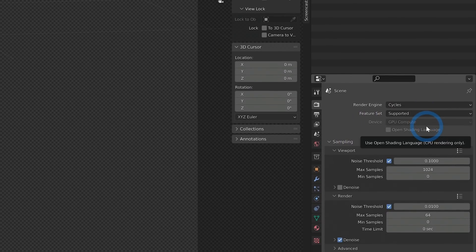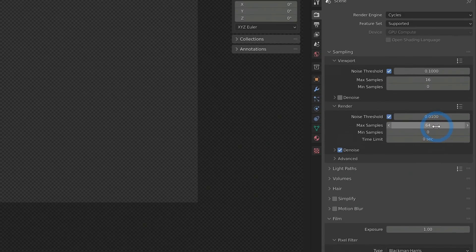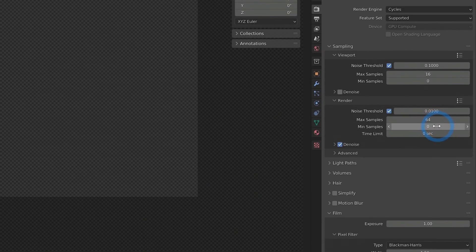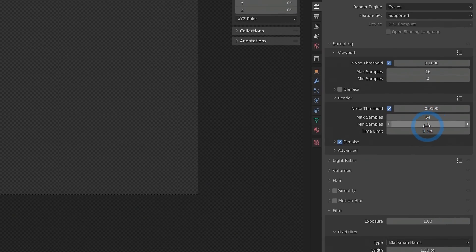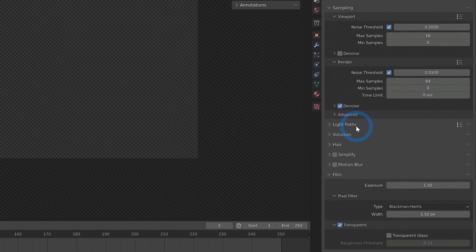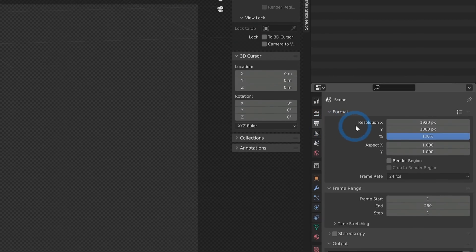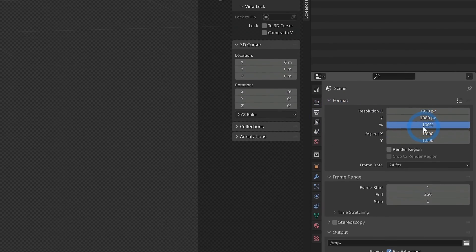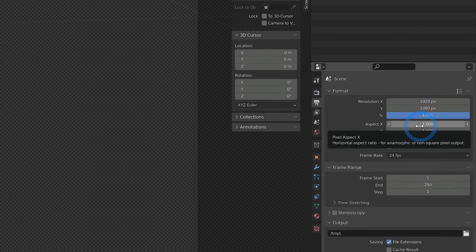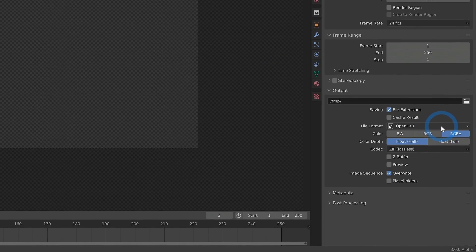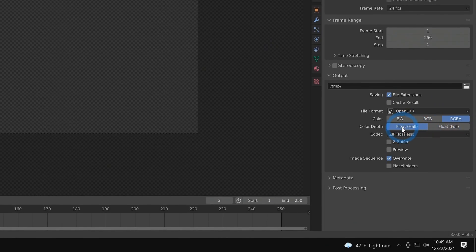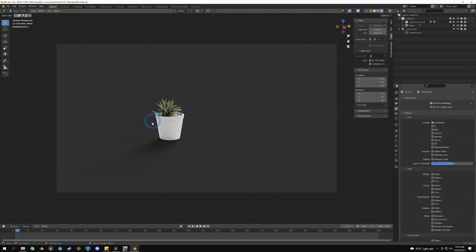Over here for our render engine I picked Cycles, switched to GPU Compute. For our render I picked 64 max samples and clicked on Denoise. Under our Output Properties, 1920 by 1080, and I selected OpenEXR RGBA Float Half. And as far as the render passes...